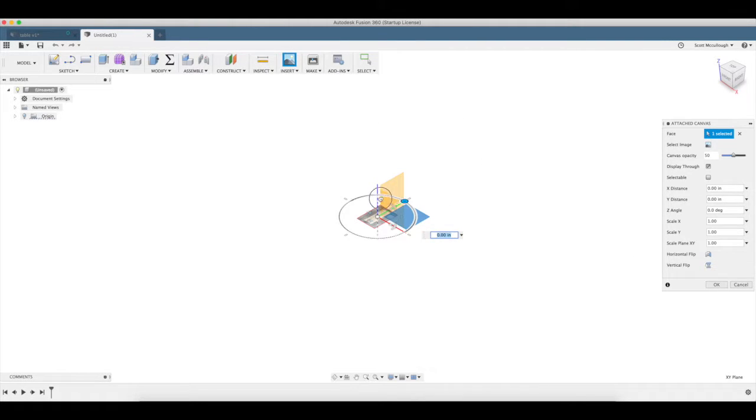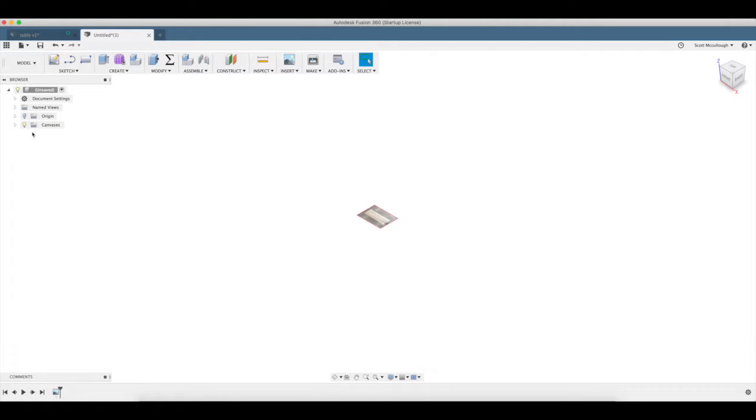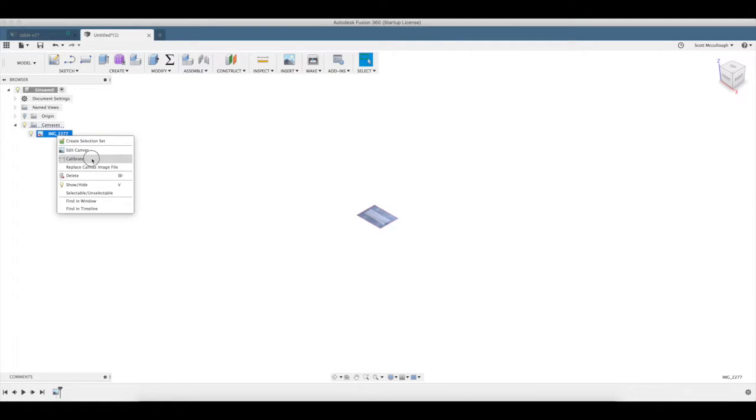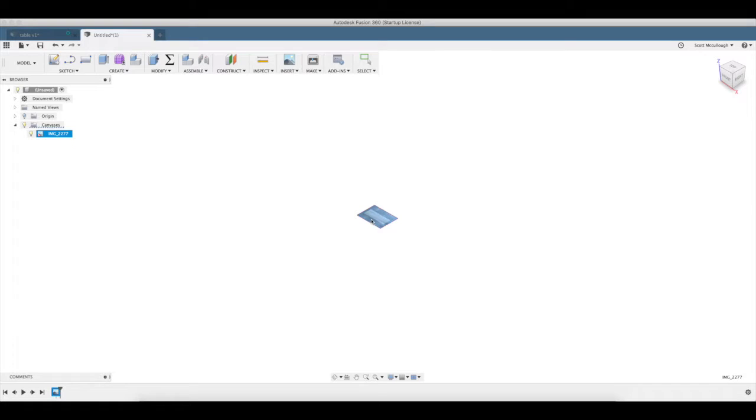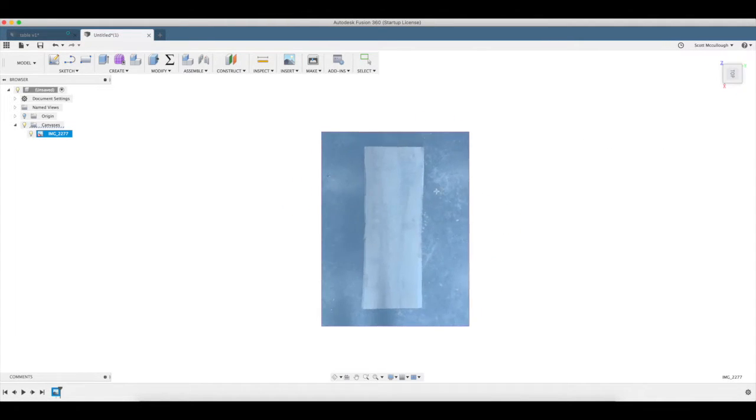I'm just going to go ahead and rotate it 90 degrees, make it a little easier in the direction I want it. I'm going to hit OK, and now you can see we have this canvas over here in our tree. I'm going to expand this open, and you can see my image, but I want to calibrate this, so I'm going to get in here now. I want to make sure I'm looking straight down on this thing.